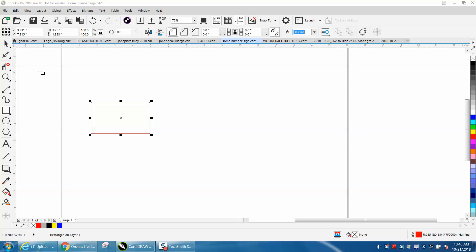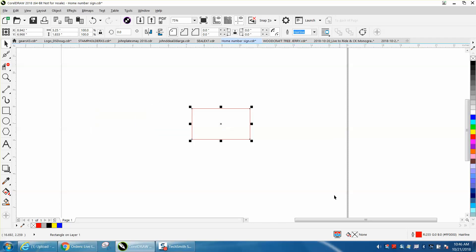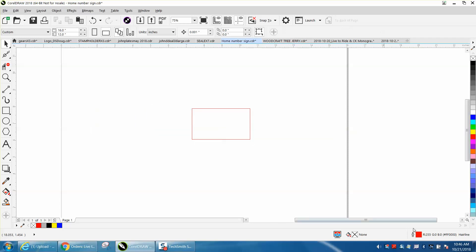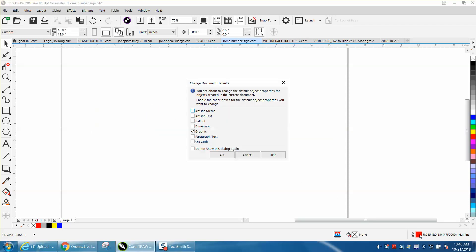Hi, it's me again with CorelDraw Tips and Tricks. Somebody emailed me a little while ago and wanted to know—they'd watched my video on how to change the outline to red or whatever when you do graphics.